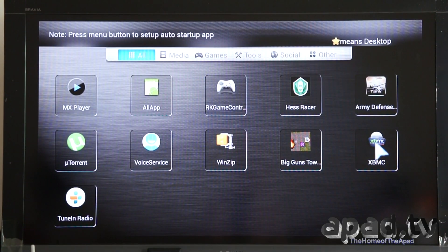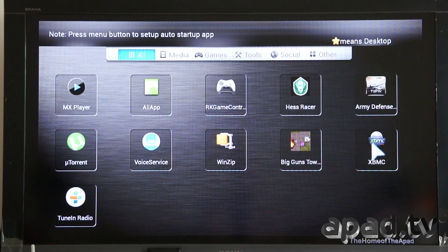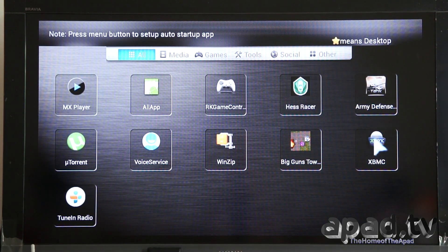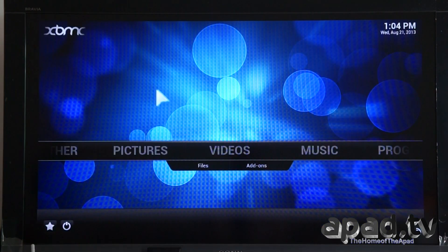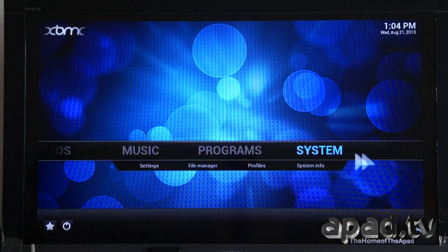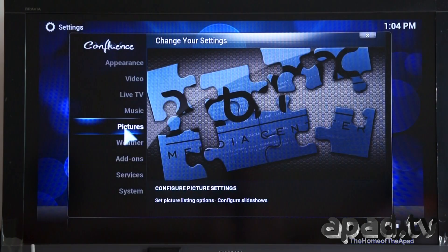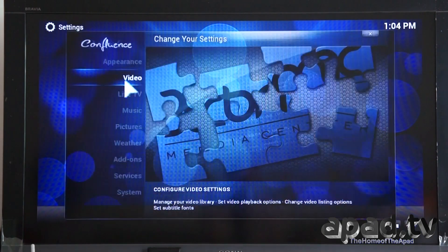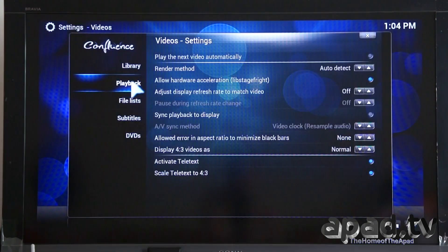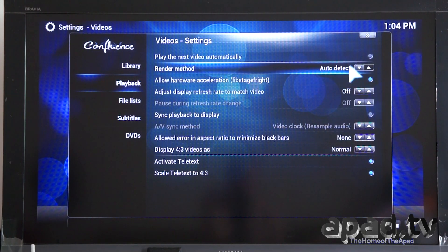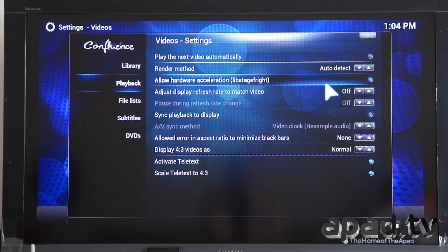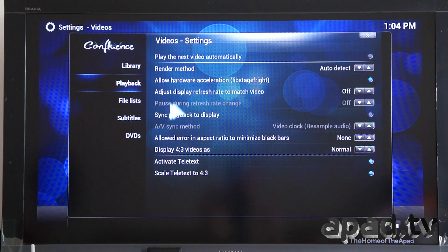Let's check out some 1080p video playback within XBMC. Now let's go to the settings — if we go to Video, you can see 'Allow Hardware Acceleration', and as you see, that's highlighted there.